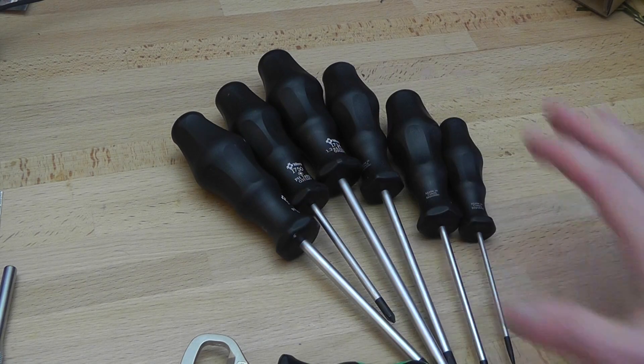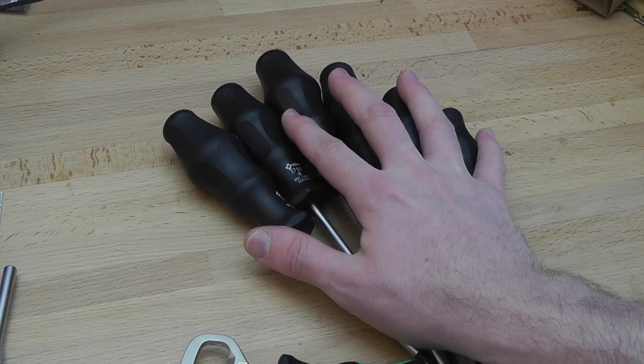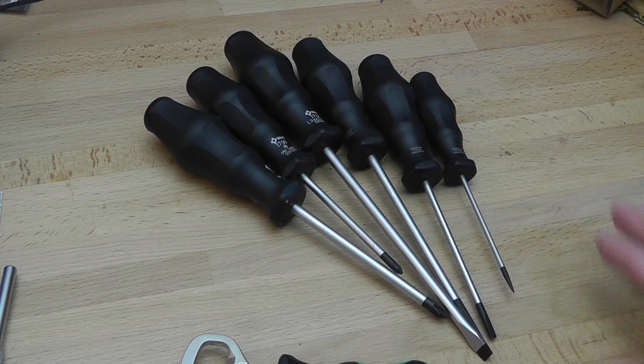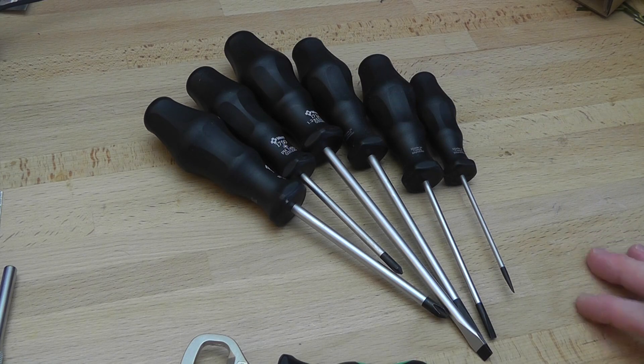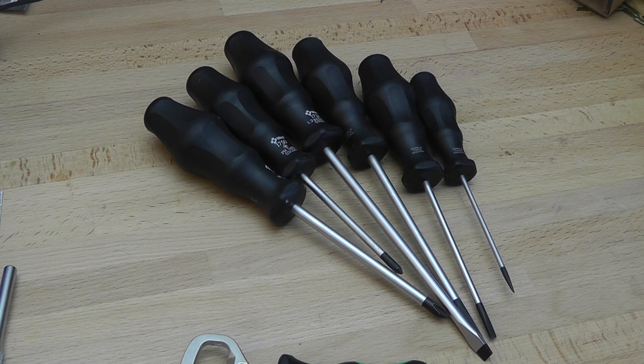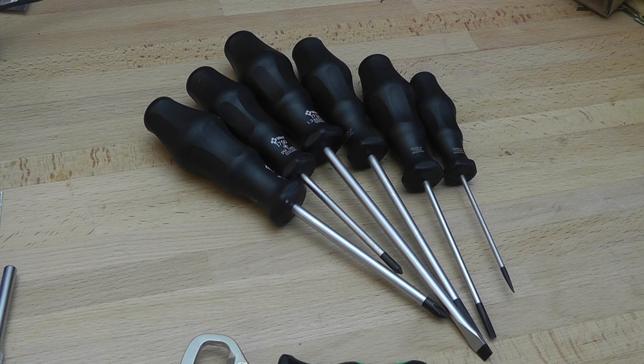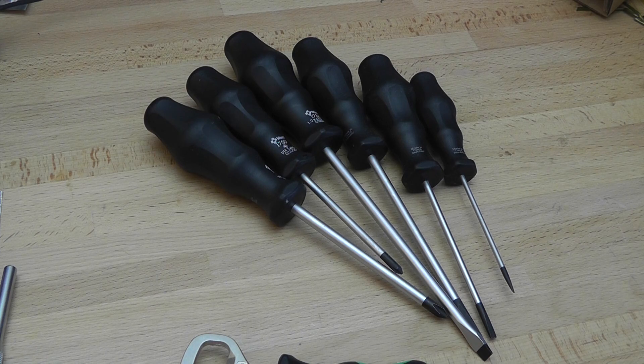So that's the Wera Classic Craft Form screwdriver set. Any questions, let me know.